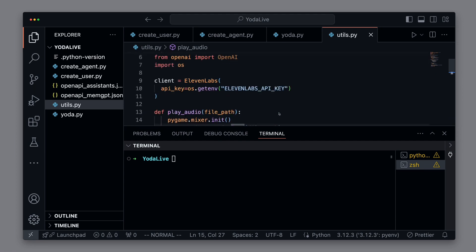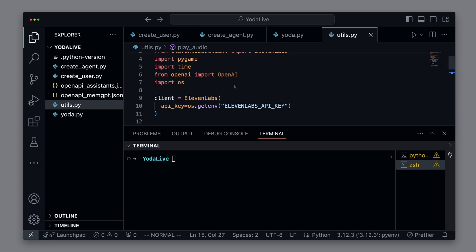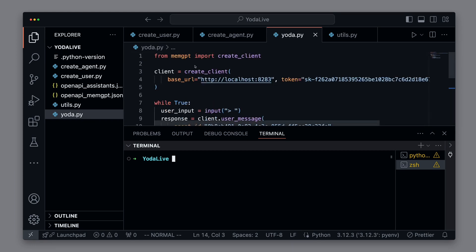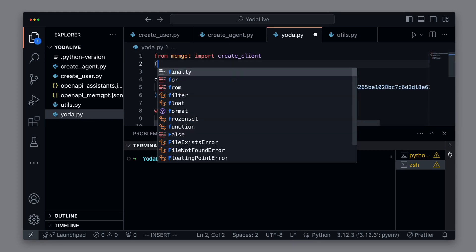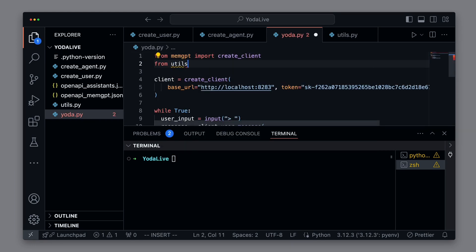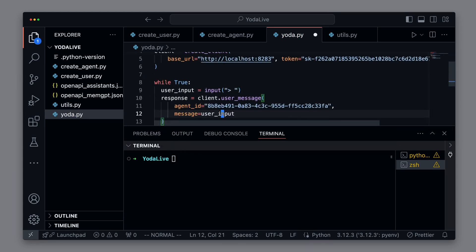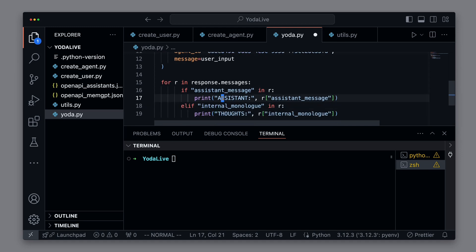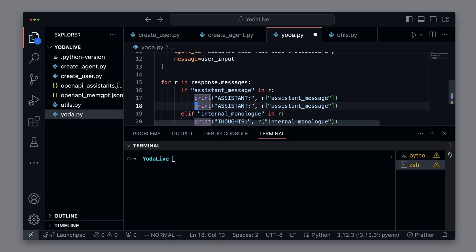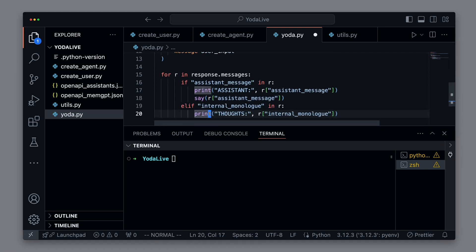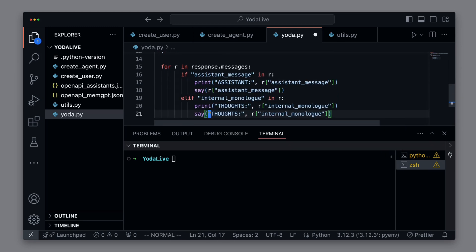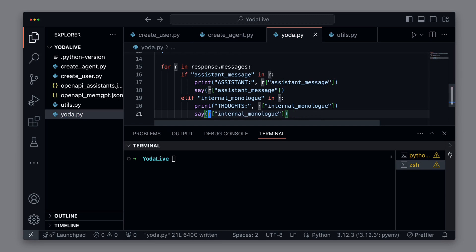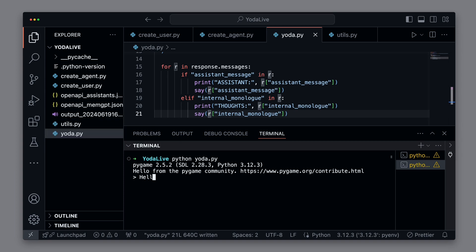Good. Now we can simply import the say method from the utils and call it with the corresponding outputs from the agent after our print statement. And if everything goes well, in addition to the console output, Yoda's voice should also be heard.